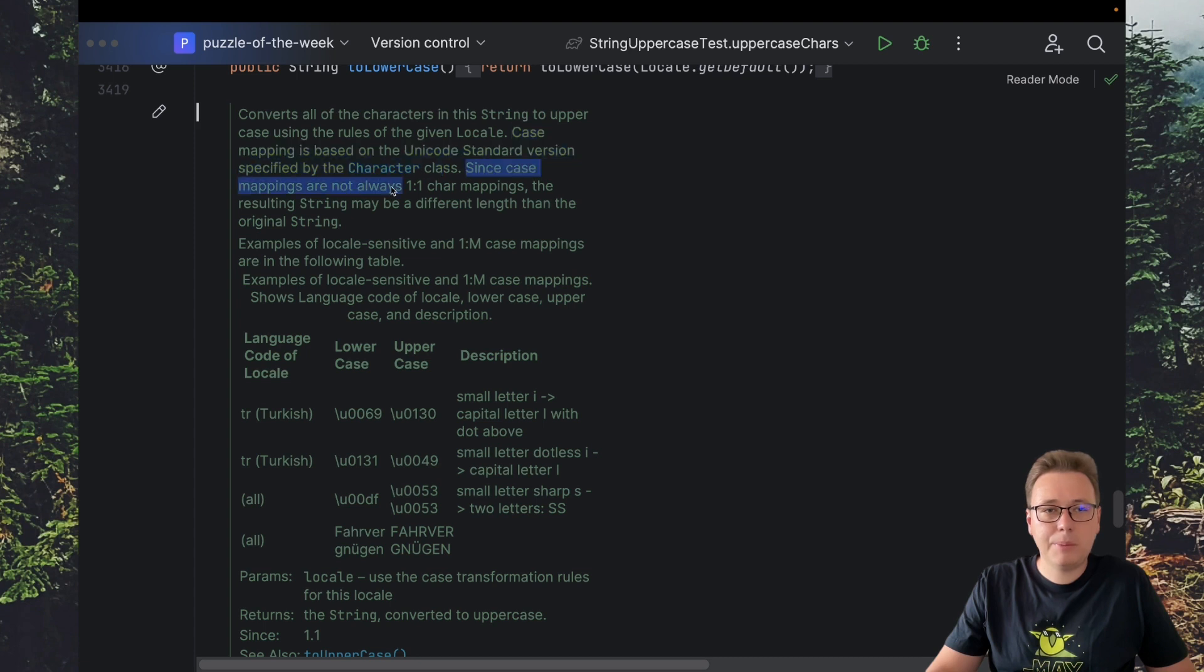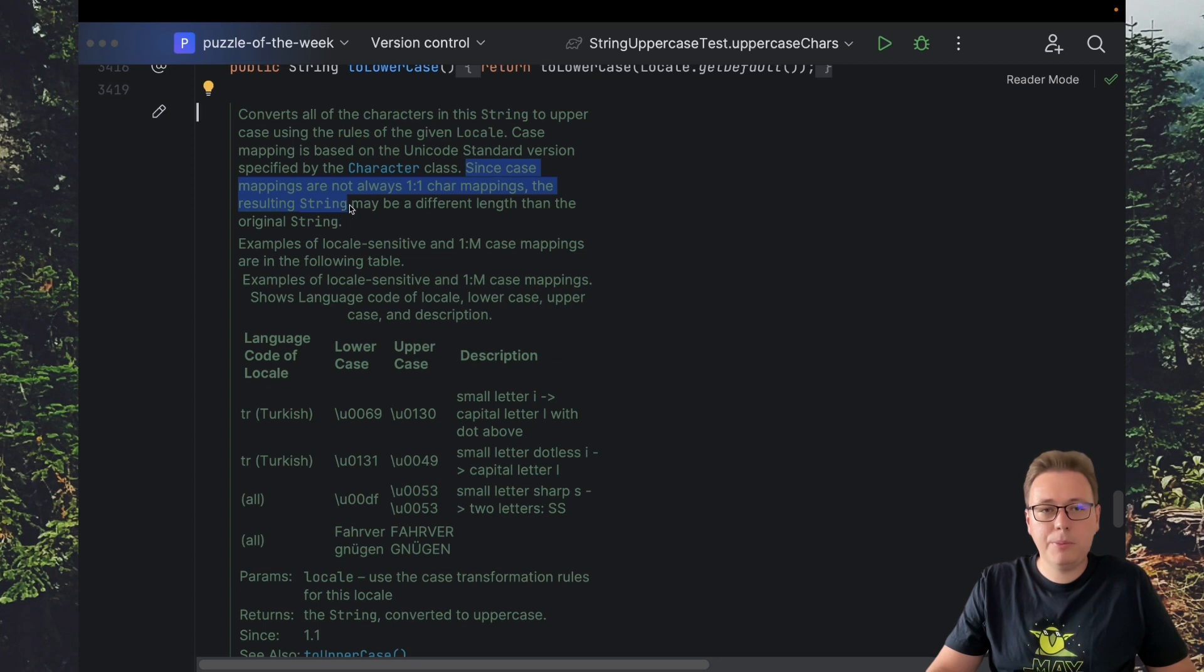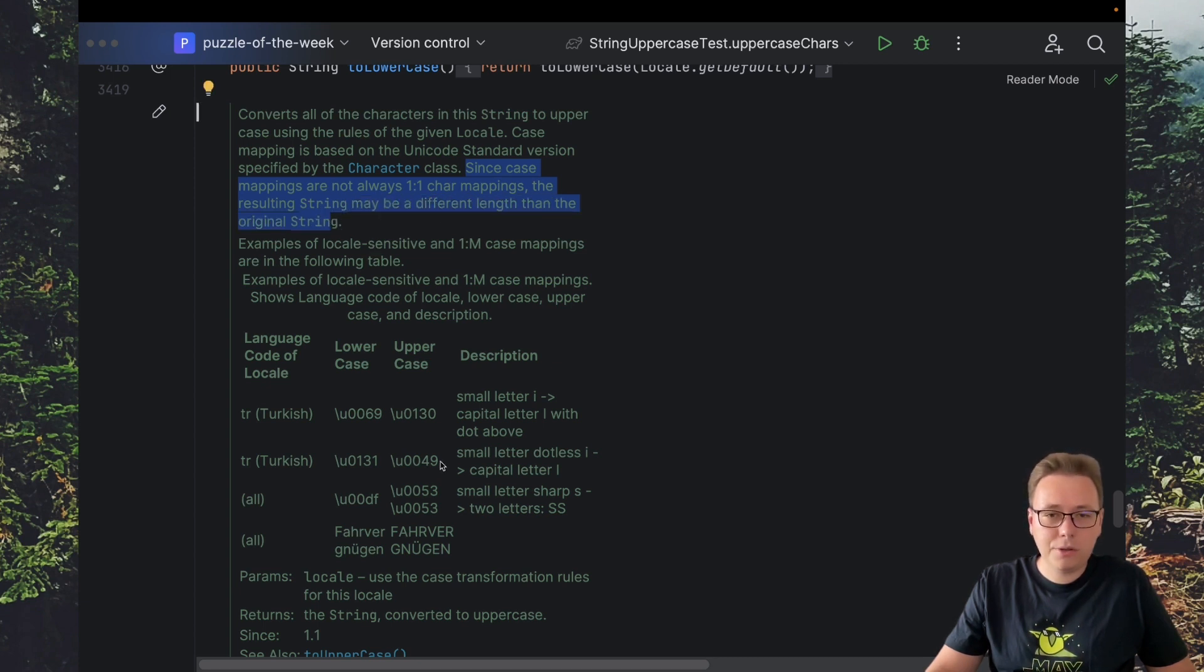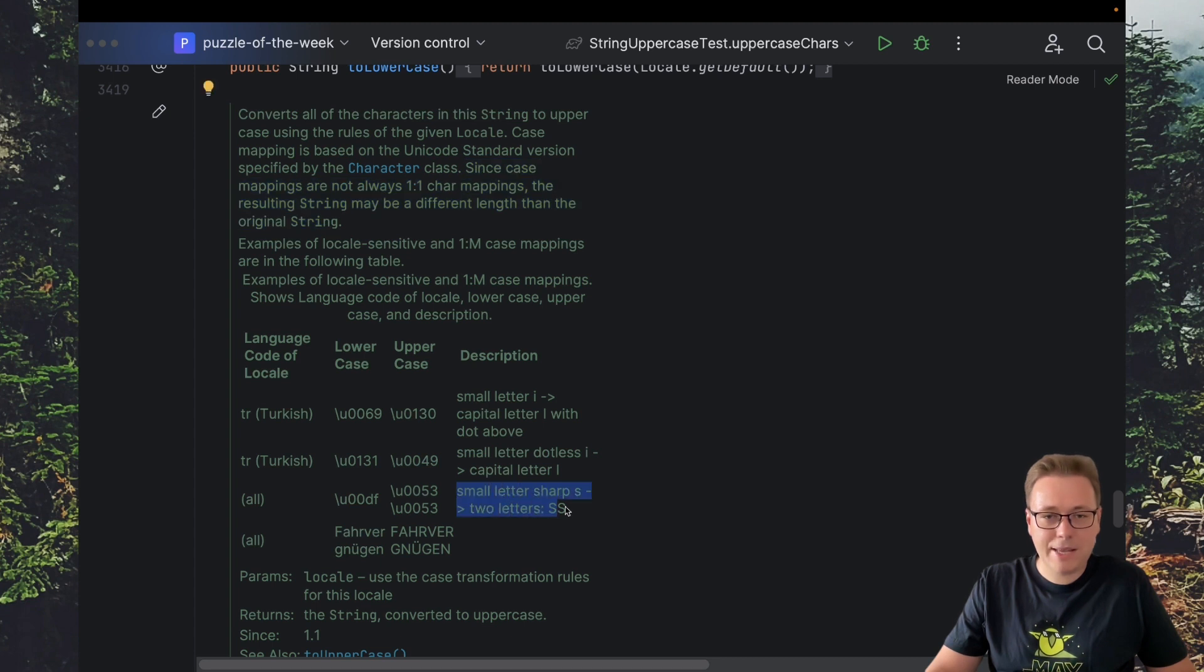Since case mappings are not always one-to-one char mappings, the resulting string may be a different length than the original string. Also here we have an example with sharp S specified.